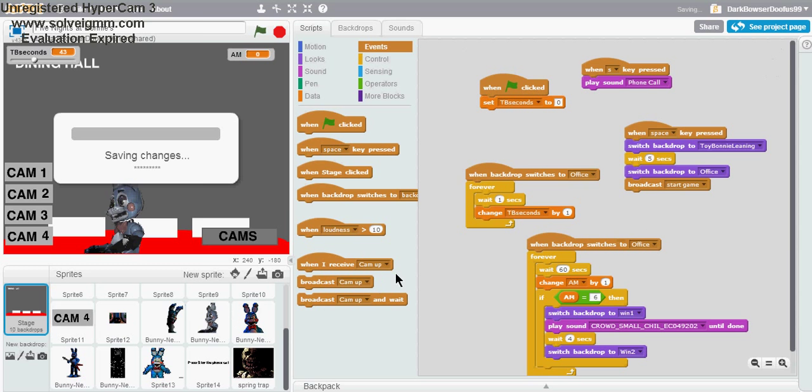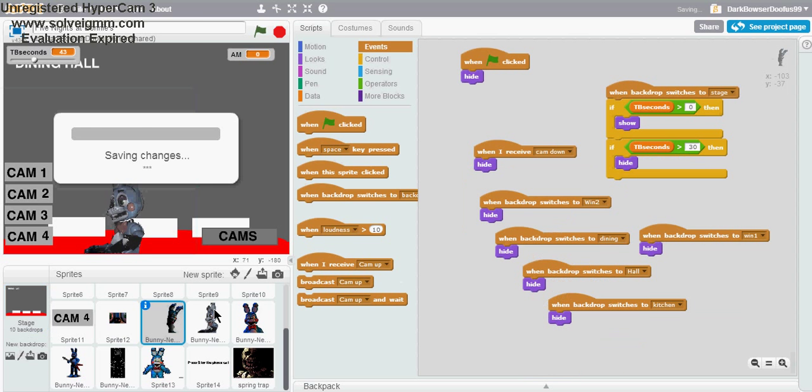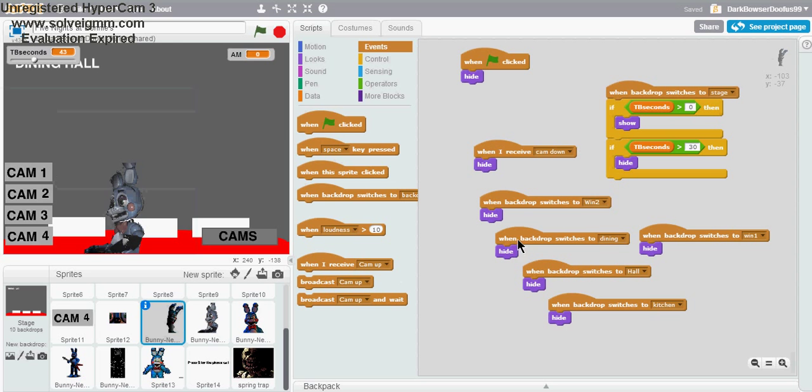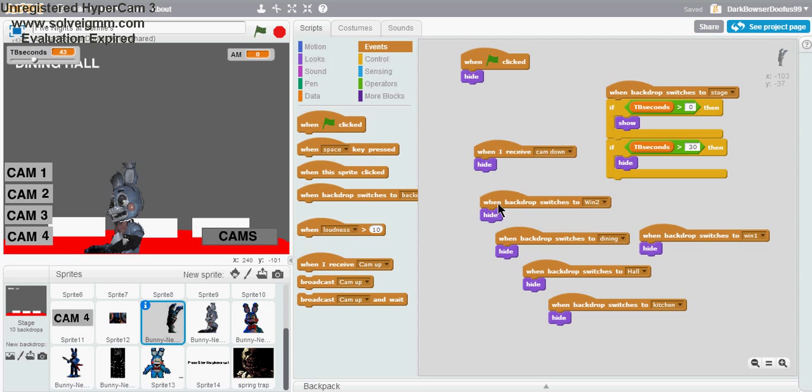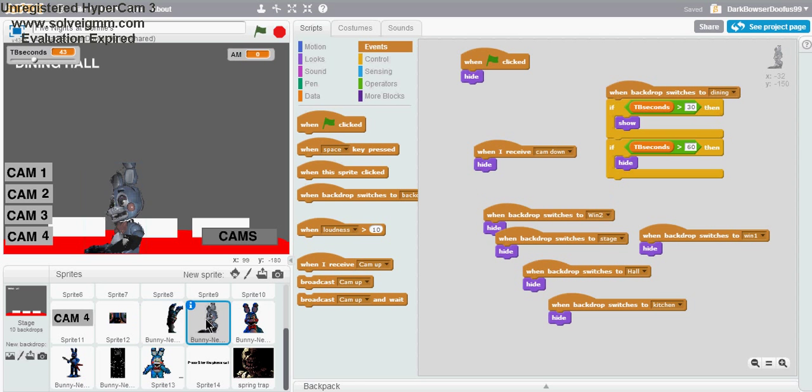Again, if that's confusing, you can just pause the video here, copy the scripts. I'll show them for each sprite and pause on each one.